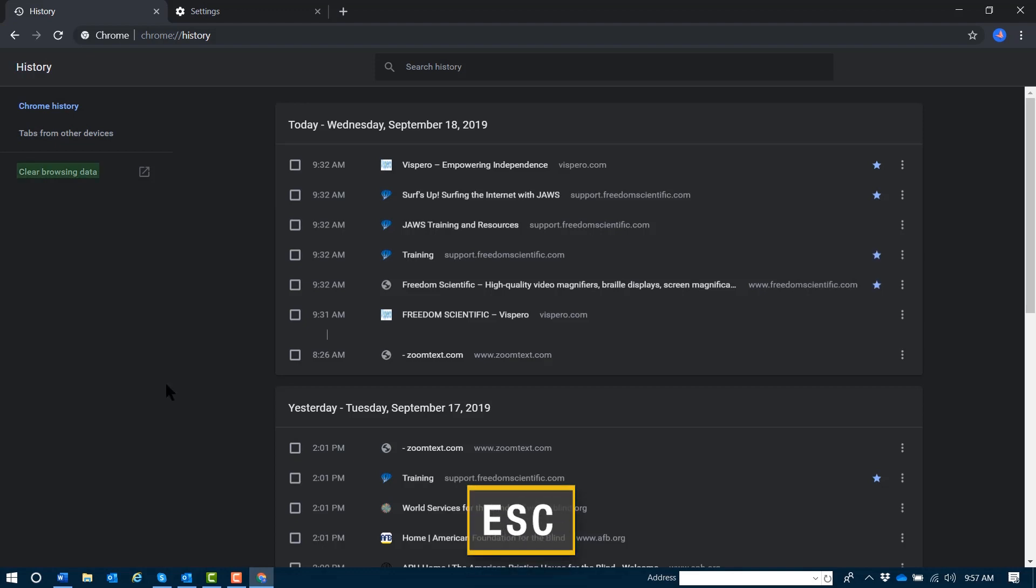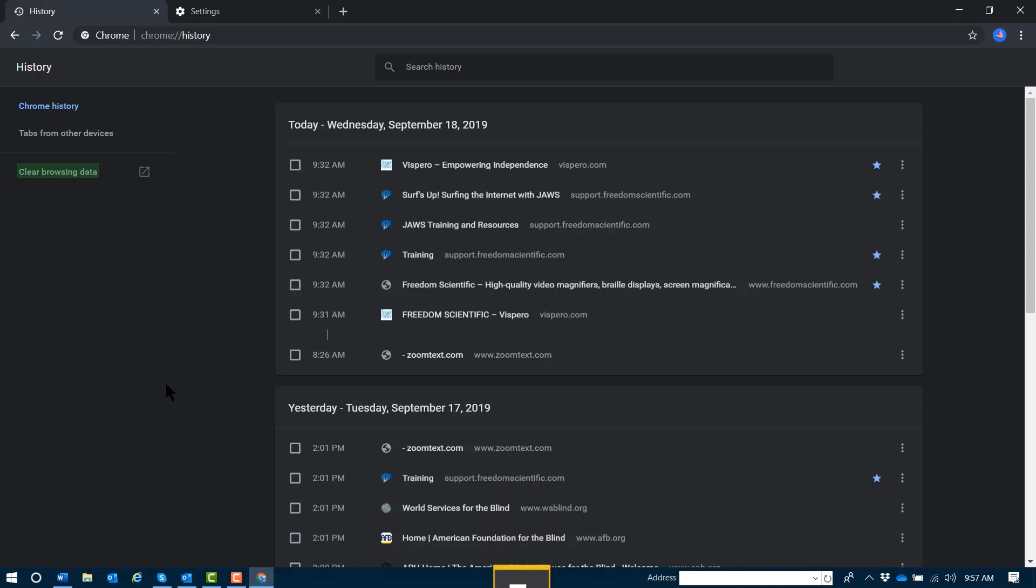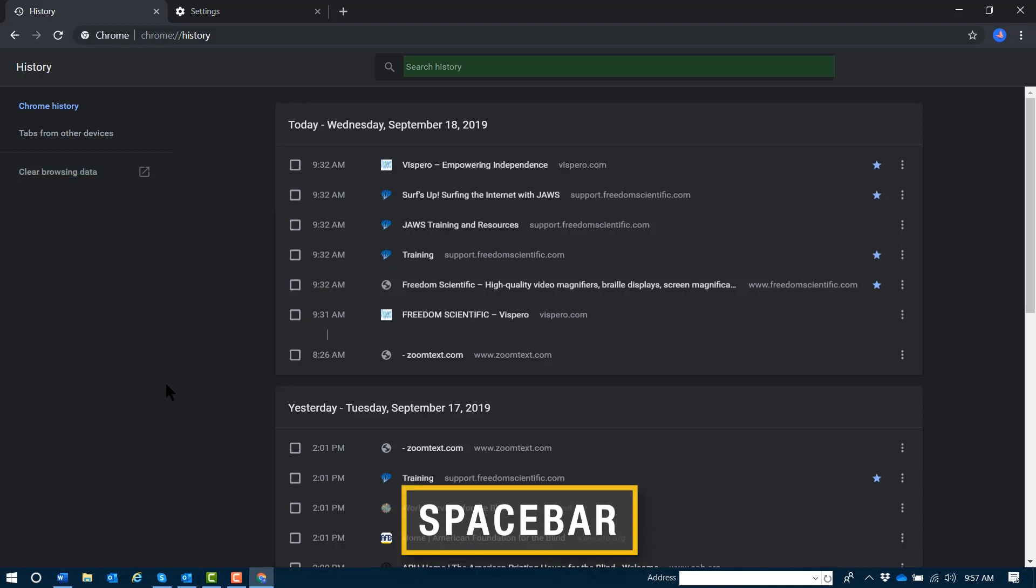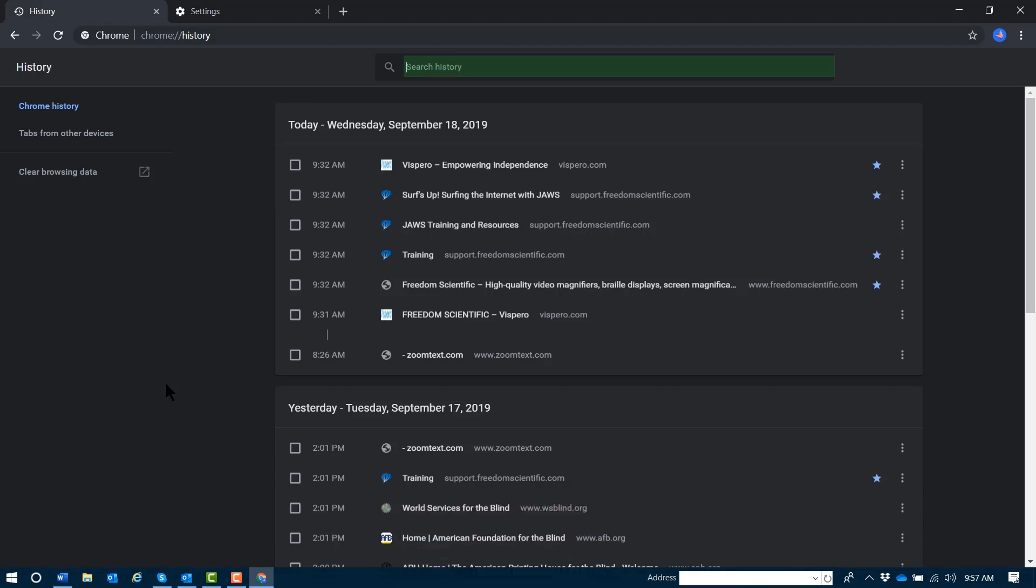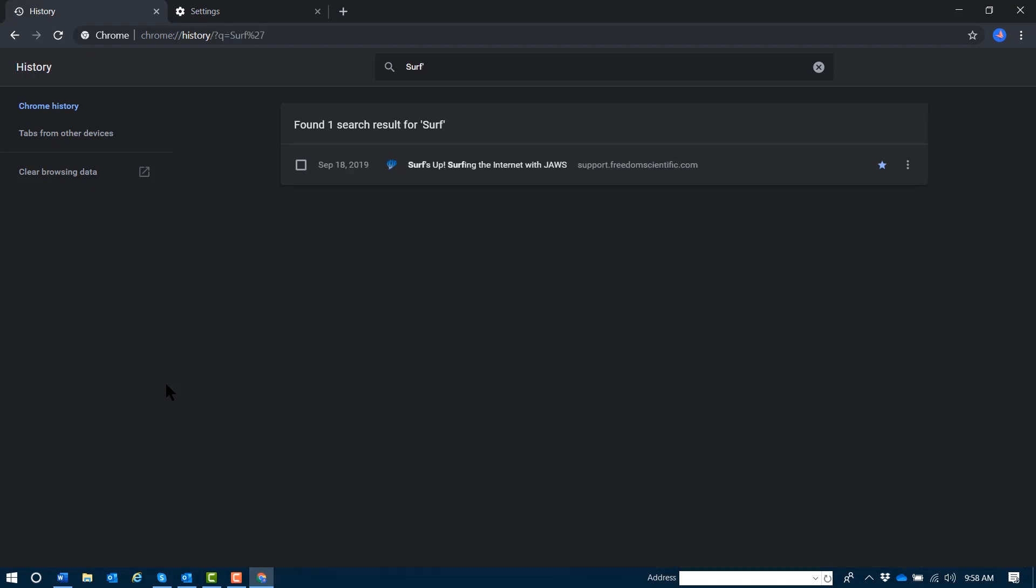Now I can use the quick nav key E to jump to the search edit field. I'll press spacebar since I didn't hear forms mode come on. And I'll type in 'surf's up' as I'd like to find the link for that in my history.